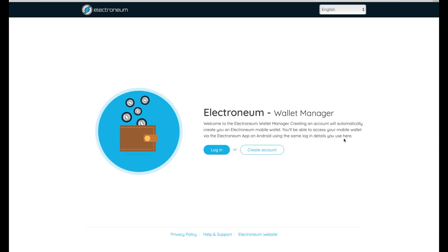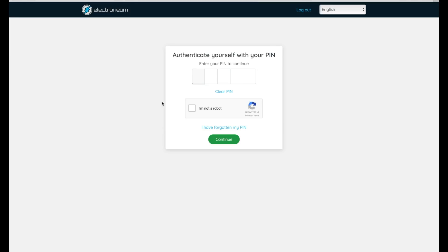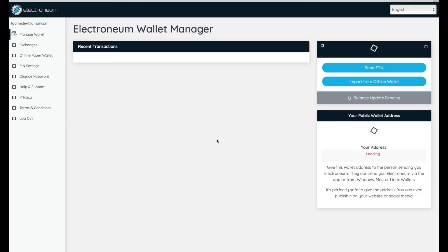I already have an account set up and since it's linked to a phone number I can't demonstrate making a new one because I've already used my number. But basically you go to the create account button, click that, go through the setup process — it's really easy. It'll send you a verification code to make sure your number is linked up, giving you two-factor authentication, and then it'll have you set up a PIN. Once you've created your account, go ahead and log in. It's going to ask you for your PIN, so I'm going to enter mine here, click 'I'm not a robot,' and press continue. Now the website's going to load up my Electroneum wallet.